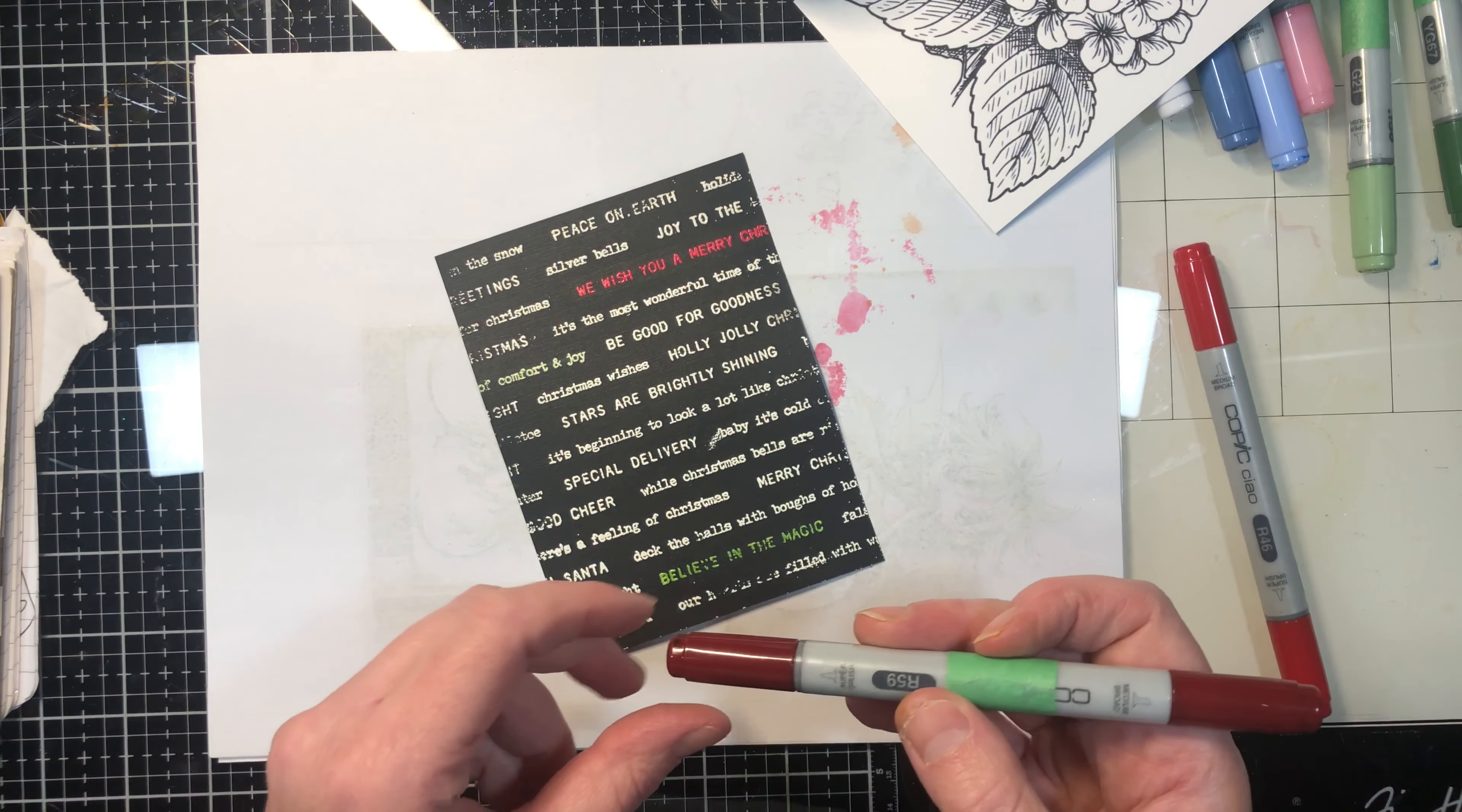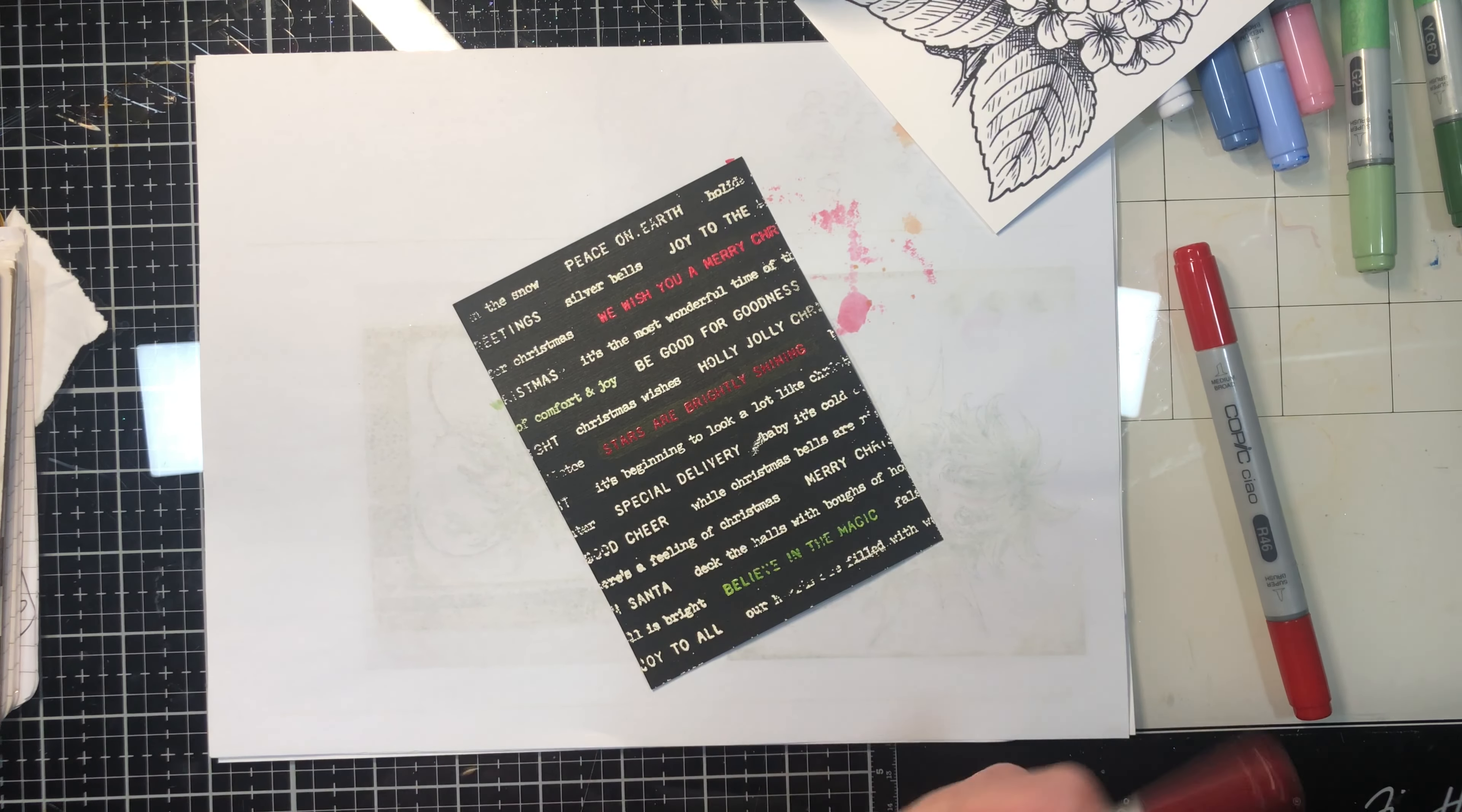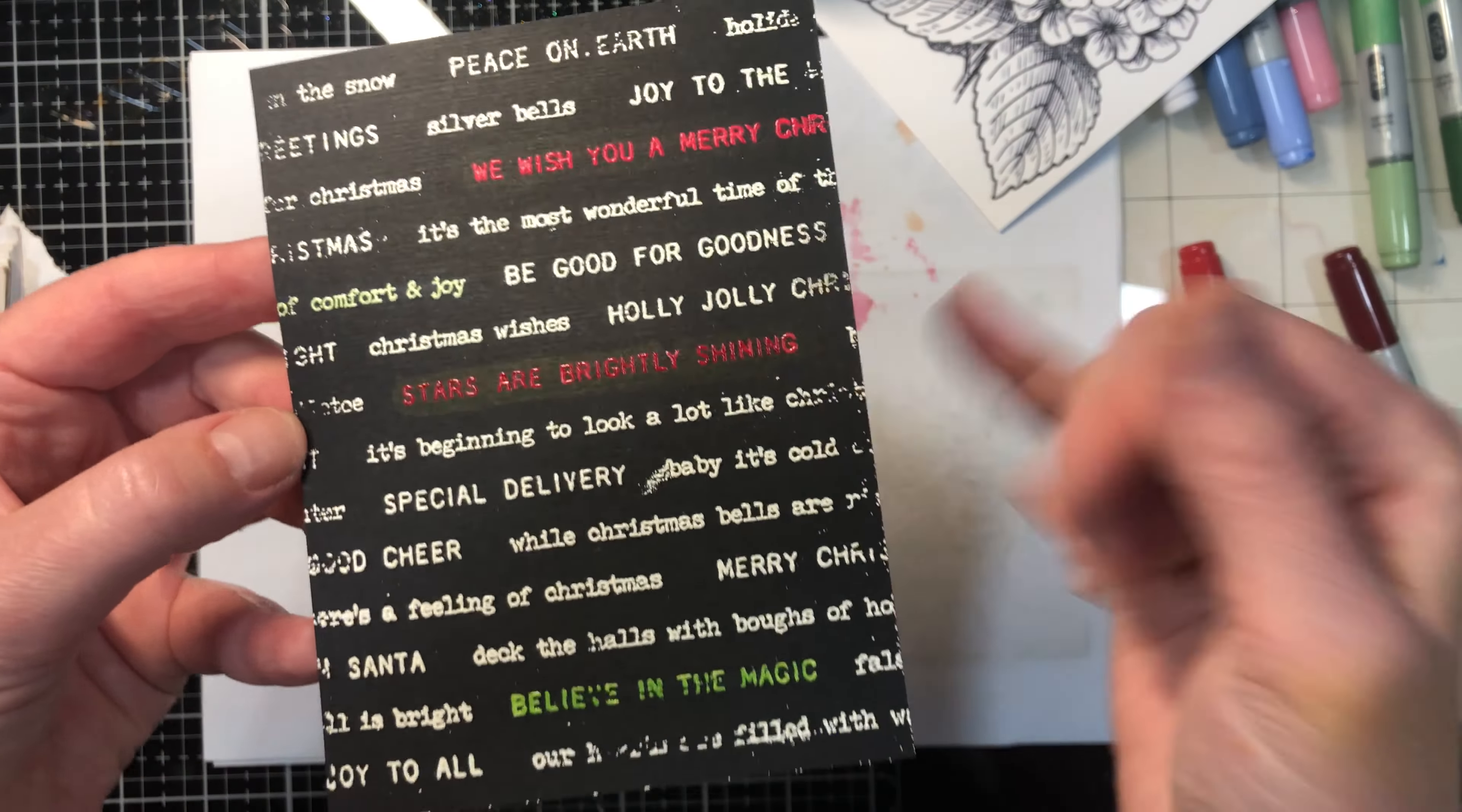So I'm going to do one more. Let's just do this one here. If I would have thought about it a little bit more, I would have swapped those two, but just a fun technique to do.